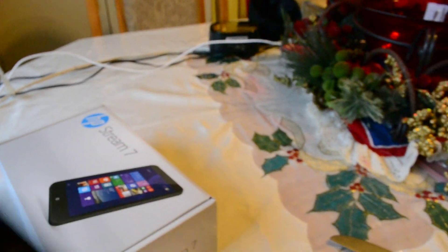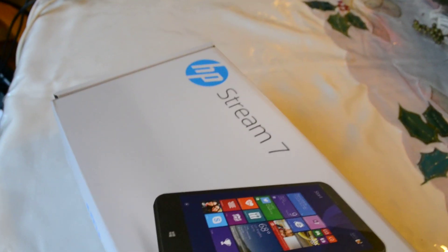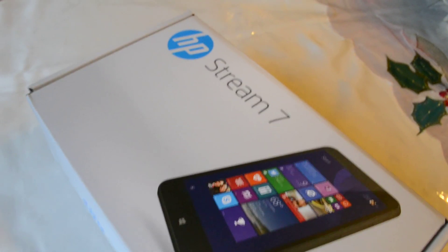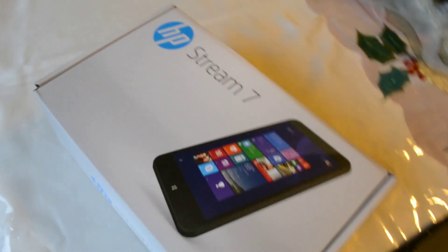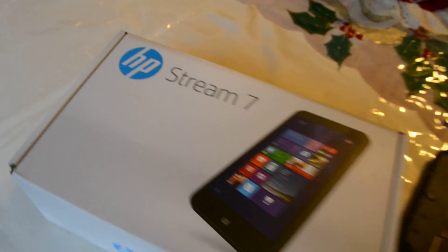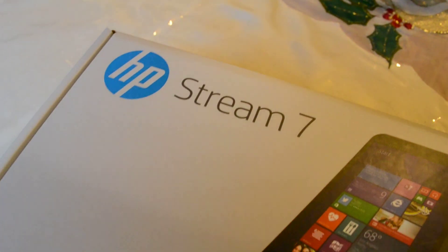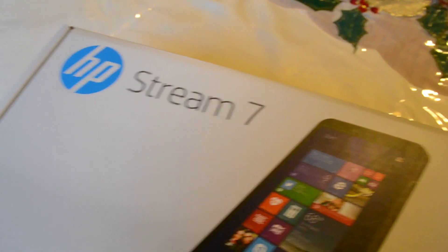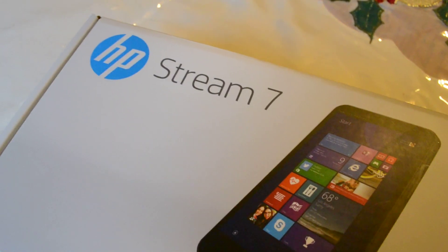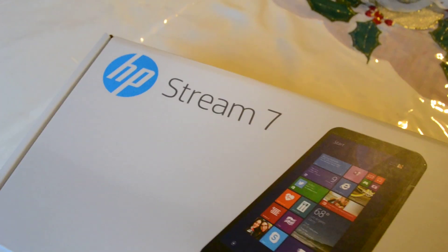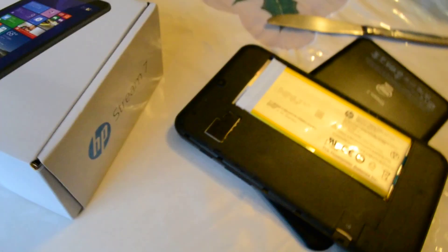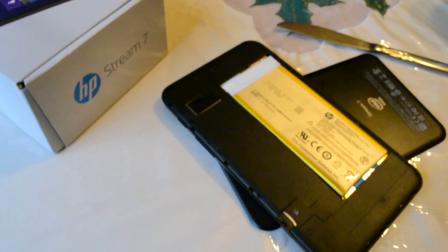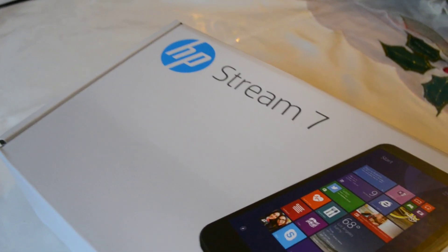So yeah that's my HP Stream 7. Stream of fire almost. It's a Windows 8.1 tablet. Good price but not so good of a price if it catches fire.